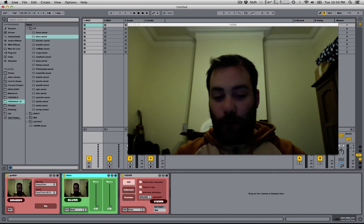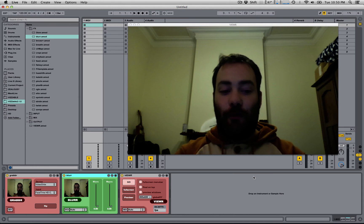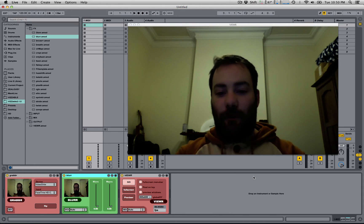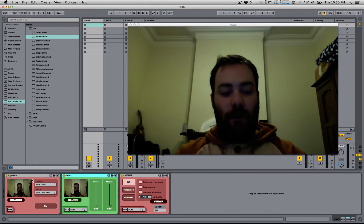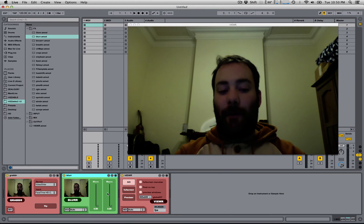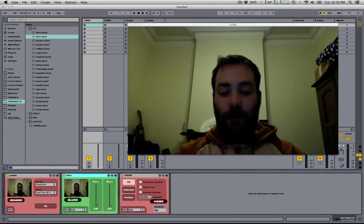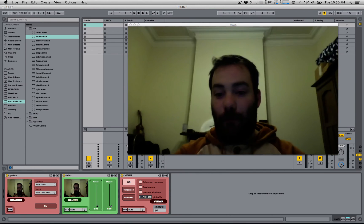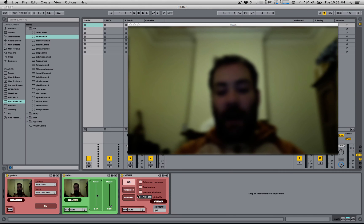To show you how it works, I've got a simple Visible set here with a grabber grabbing my webcam, an effect, which in this case is a blur, and the viewer.